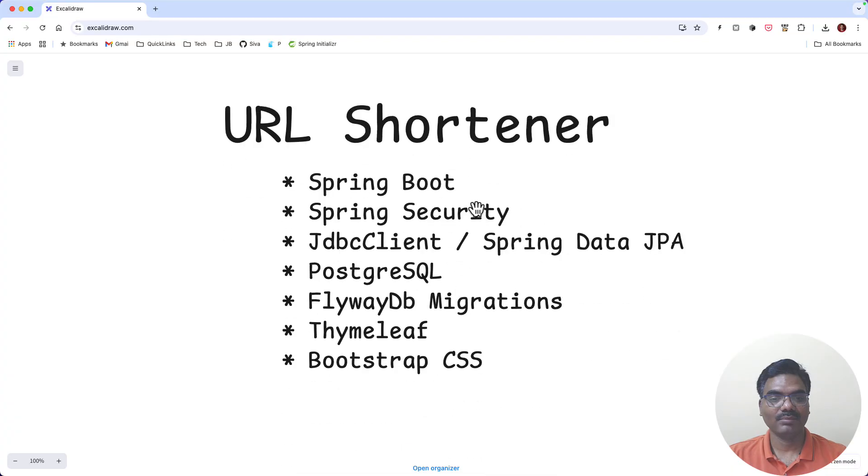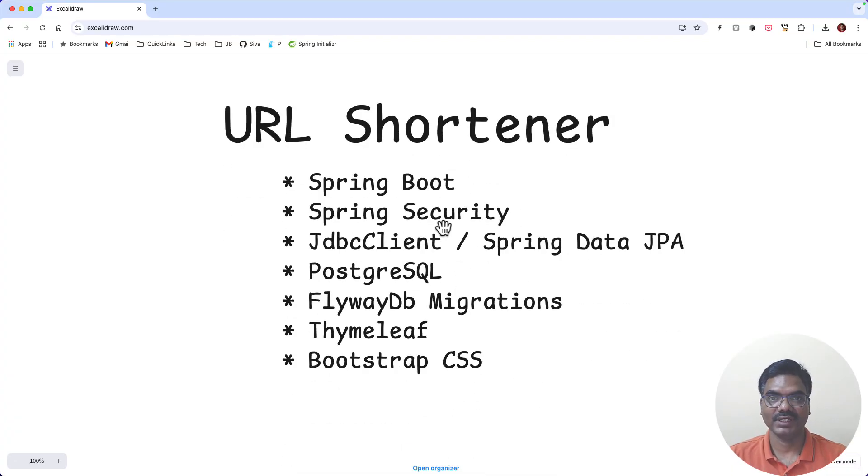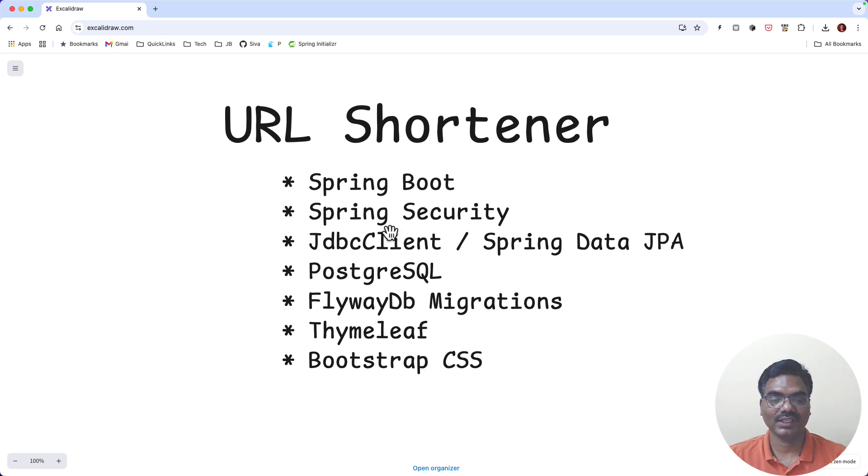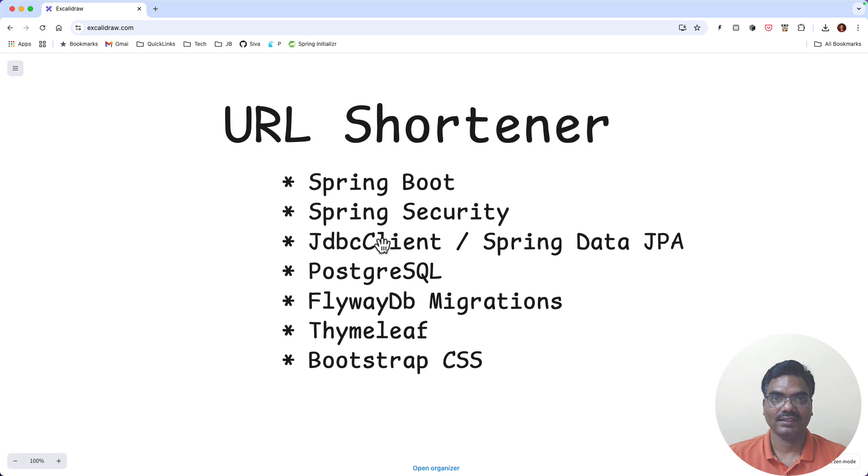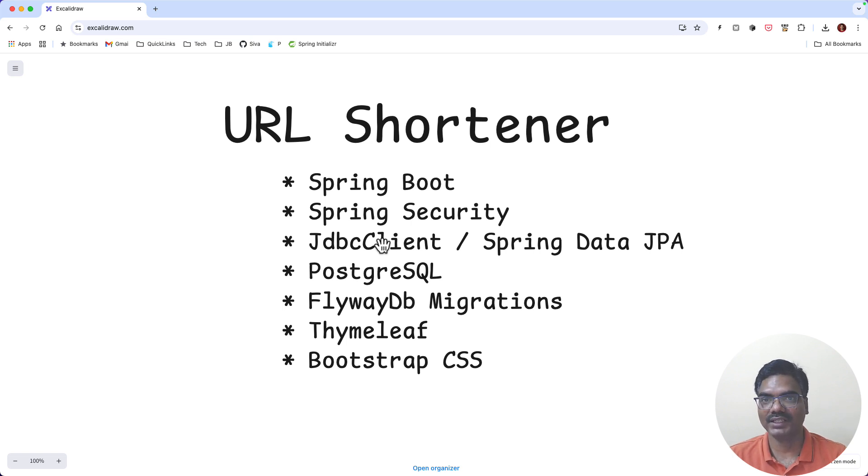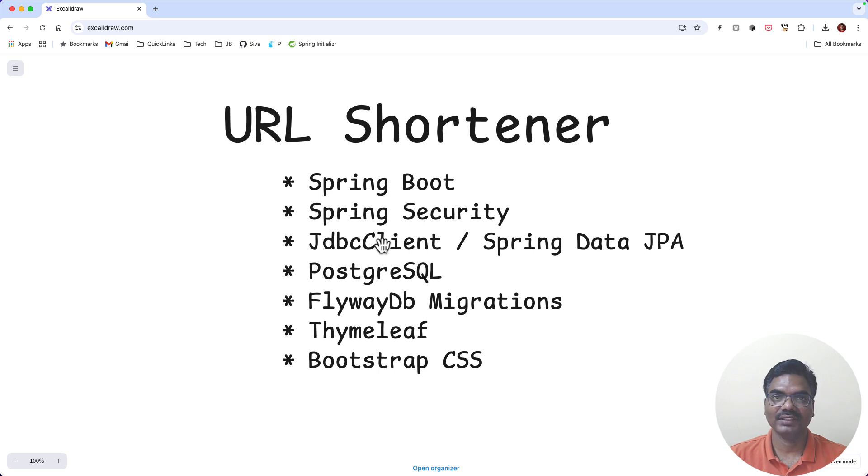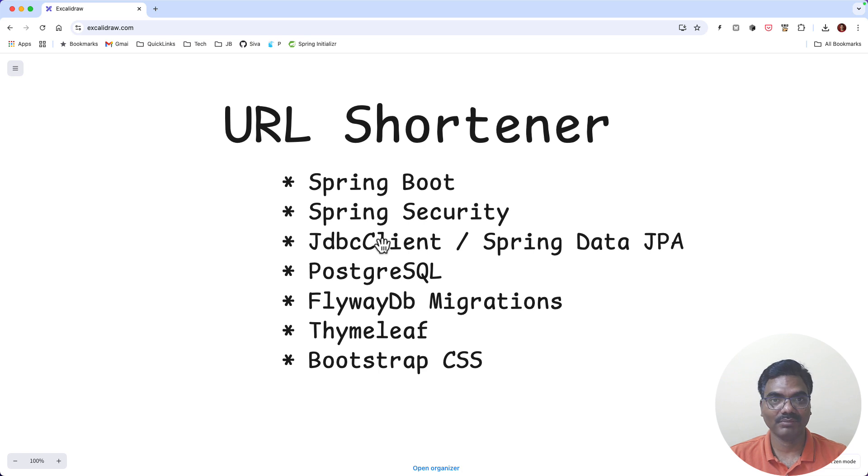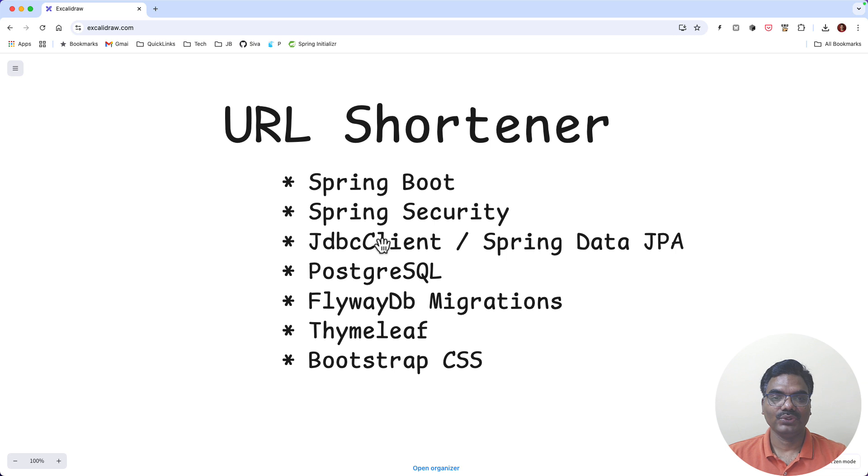In this application we are going to use Spring Boot for building our web application and Spring Security for implementing security, and then we can use either JDBC Client or Spring Data JPA. I prefer to start with JDBC Client, later maybe we can see if we can replace the persistence layer with Spring Data JPA. And then we are going to use PostgreSQL as our database, Flyway for database migrations, Thymeleaf for view templates, and Bootstrap CSS. So these are all the things that we are going to use while building our URL shortener application.